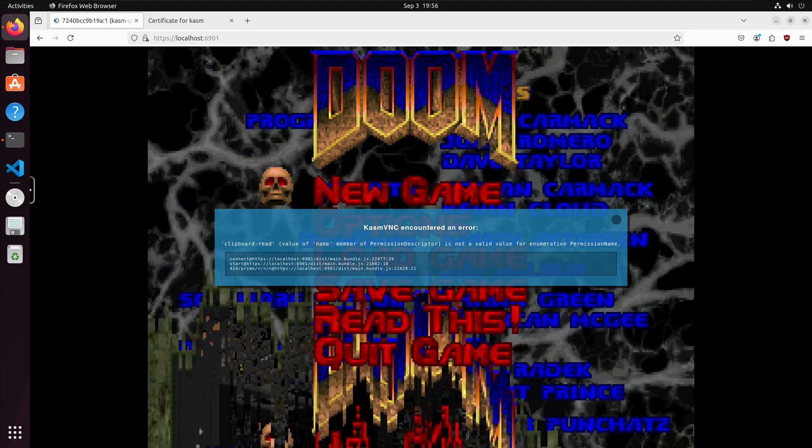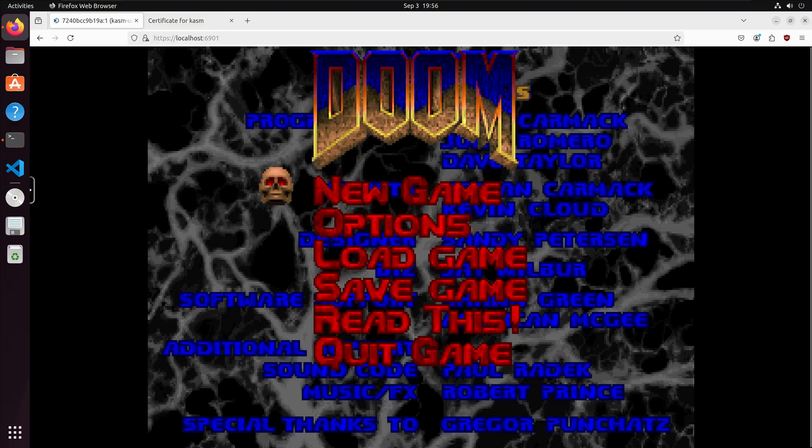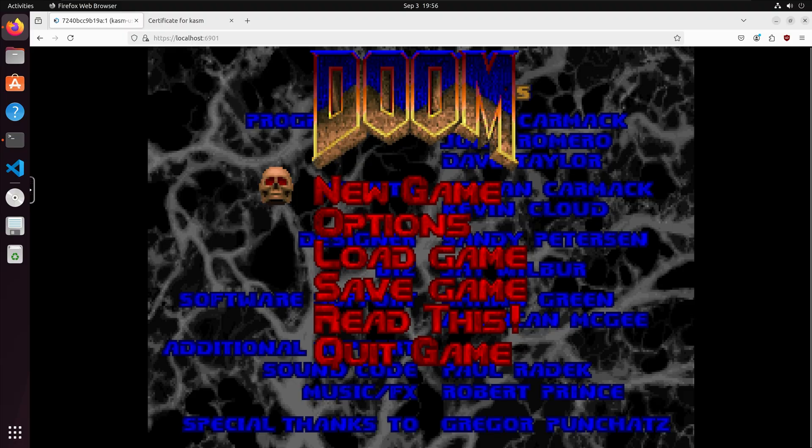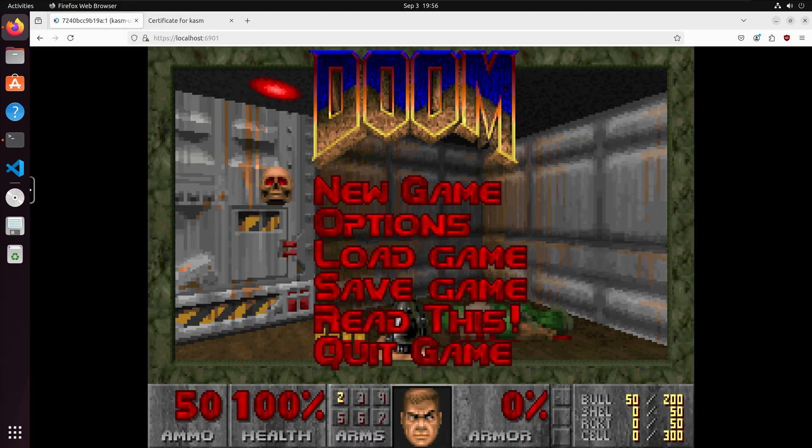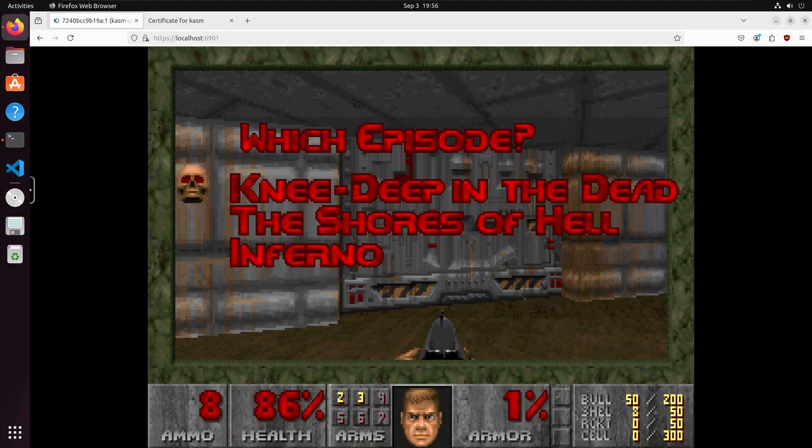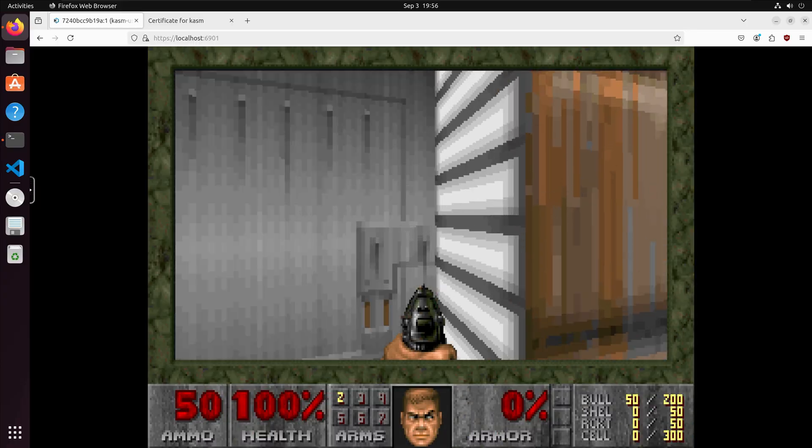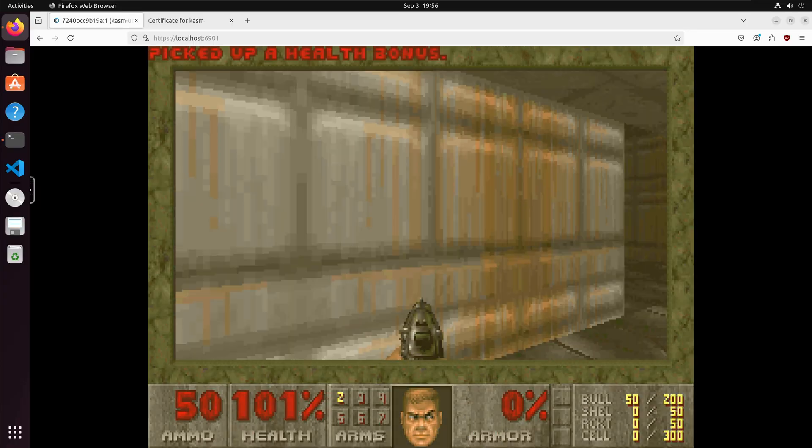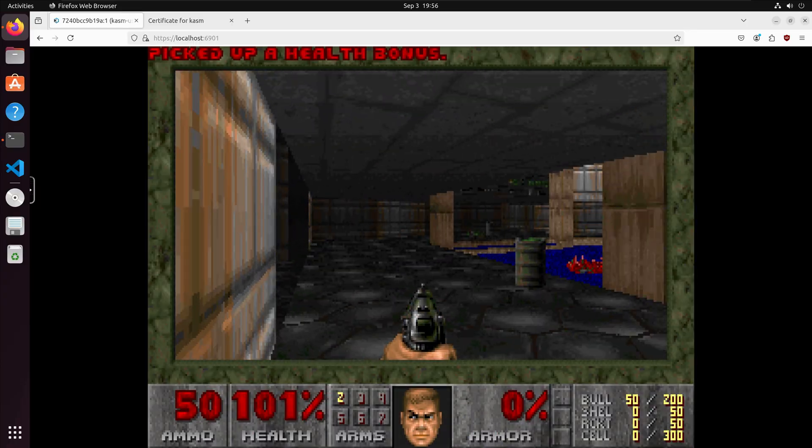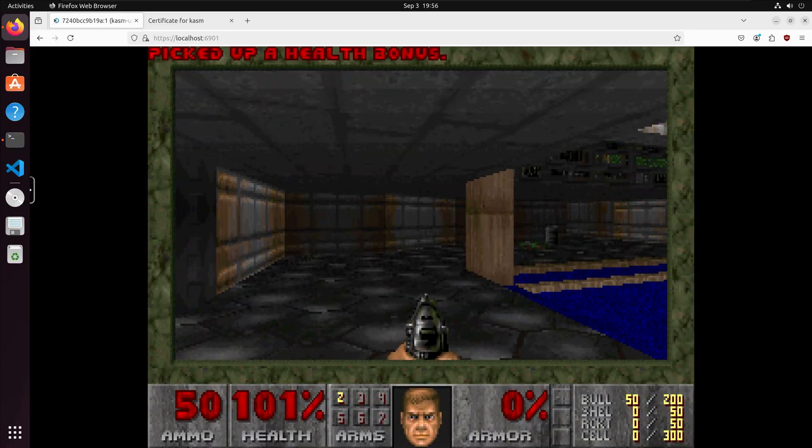You can ignore the error, and we have our game options. You can set it, configure it. I'm going to start a new game. And I am up and running, and I am playing Doom.